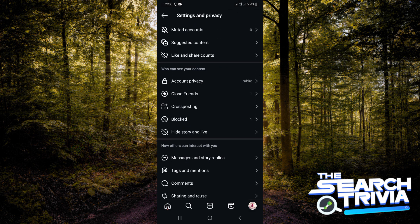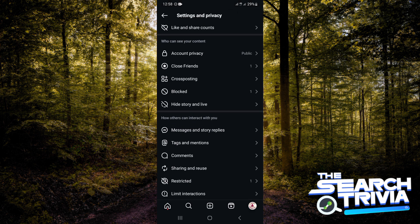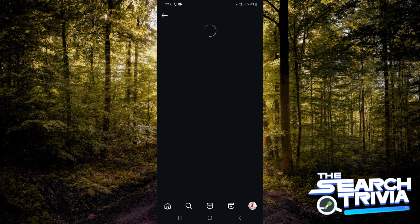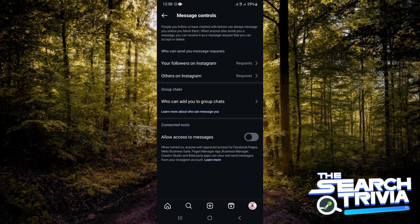Now scroll over to where you see 'How others can interact with you,' then tap on Messages and Story Replies. The next thing you want to do is tap on Message Requests. Now go under where you see Connected Tools and toggle on Allow Access to Messages.